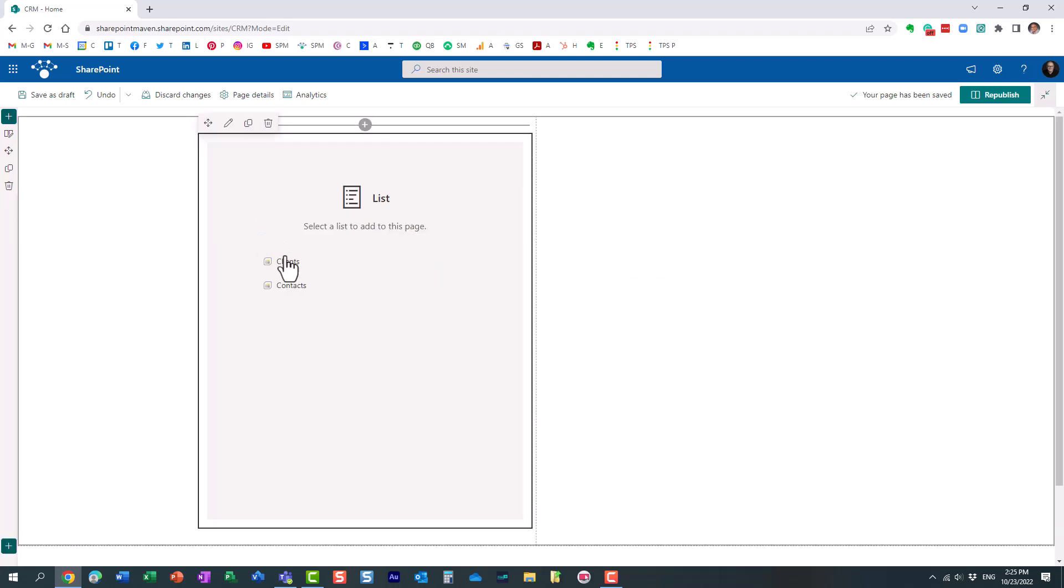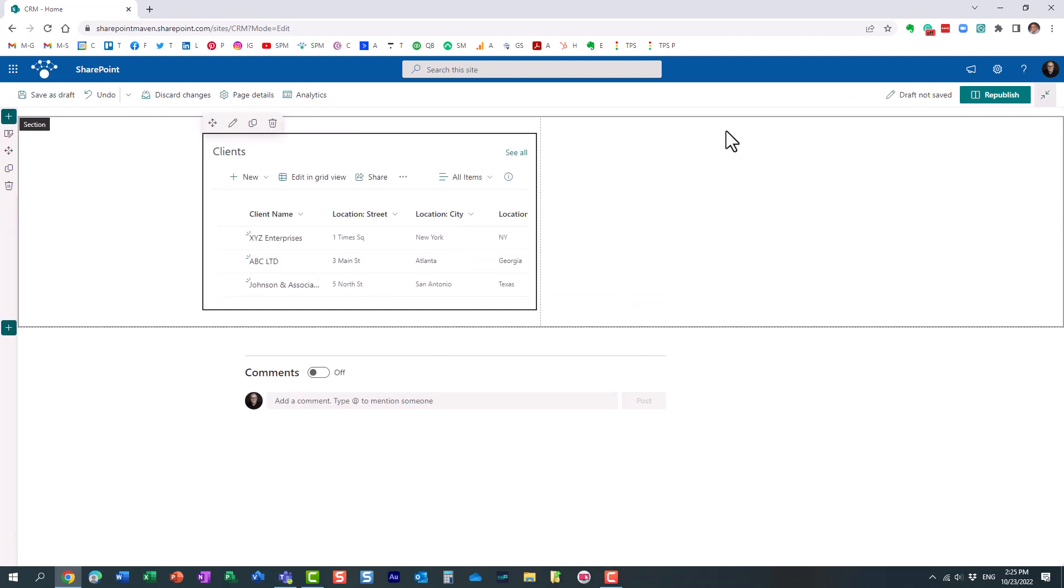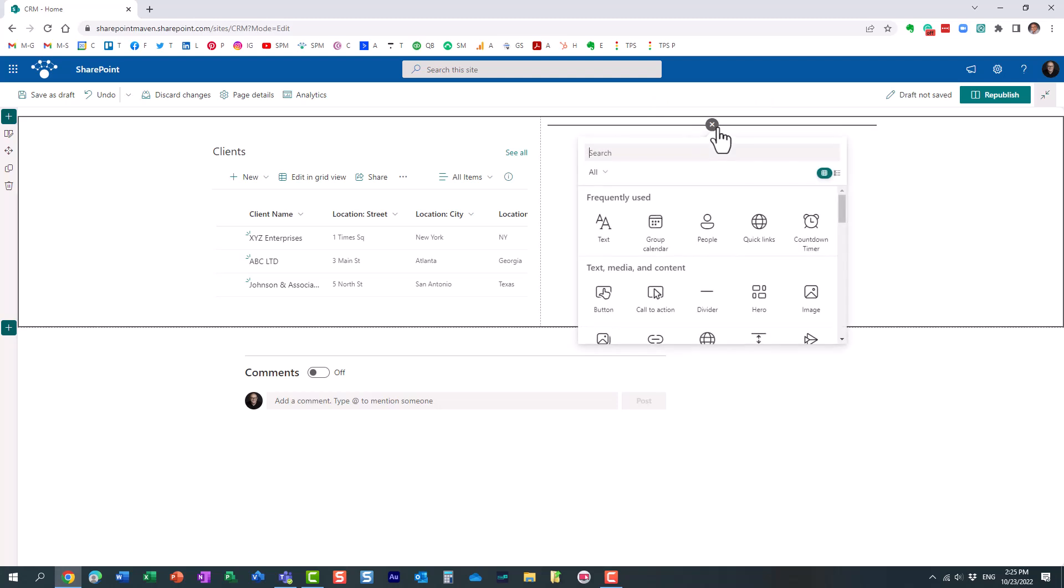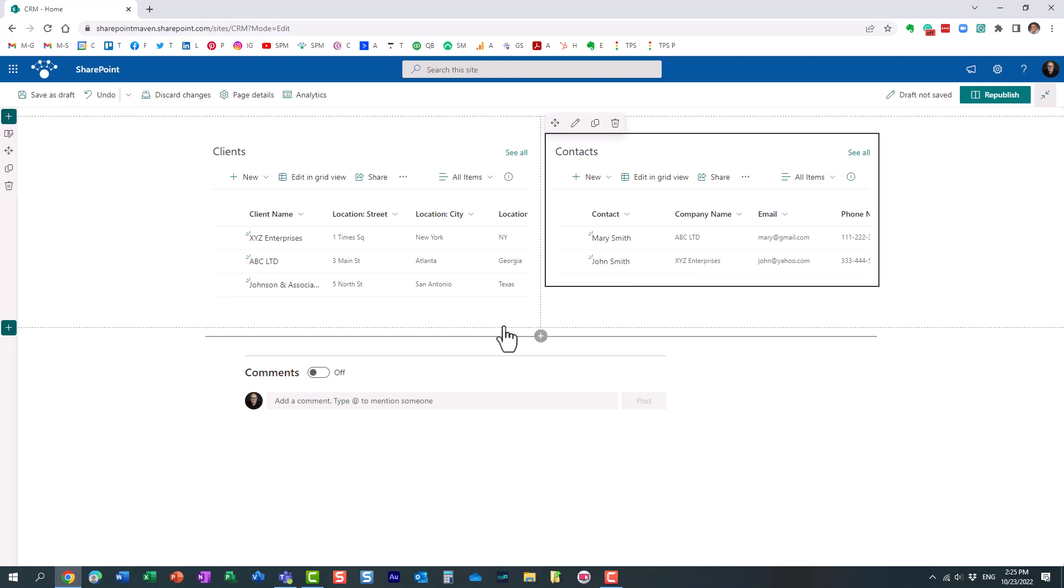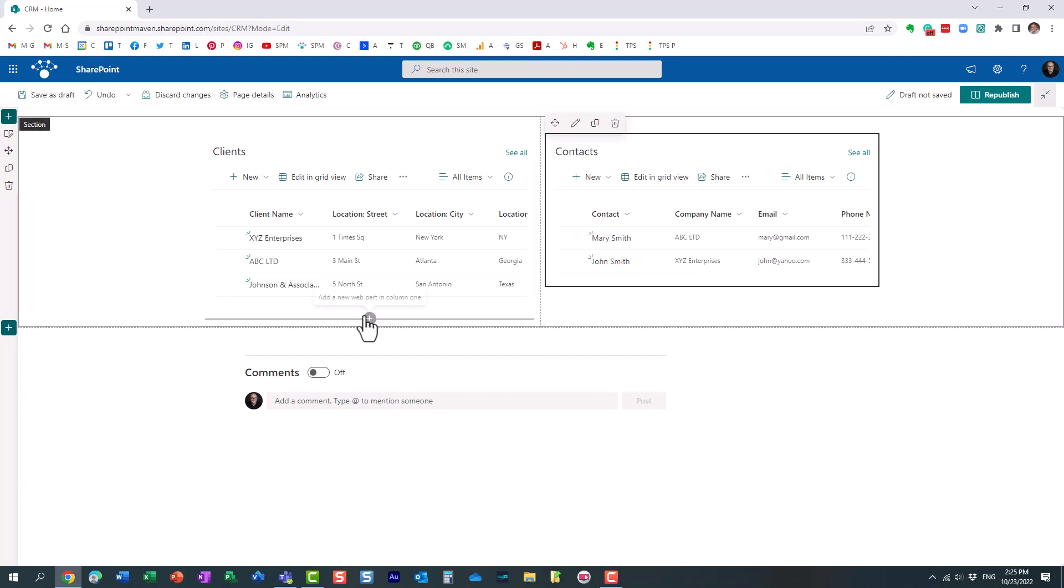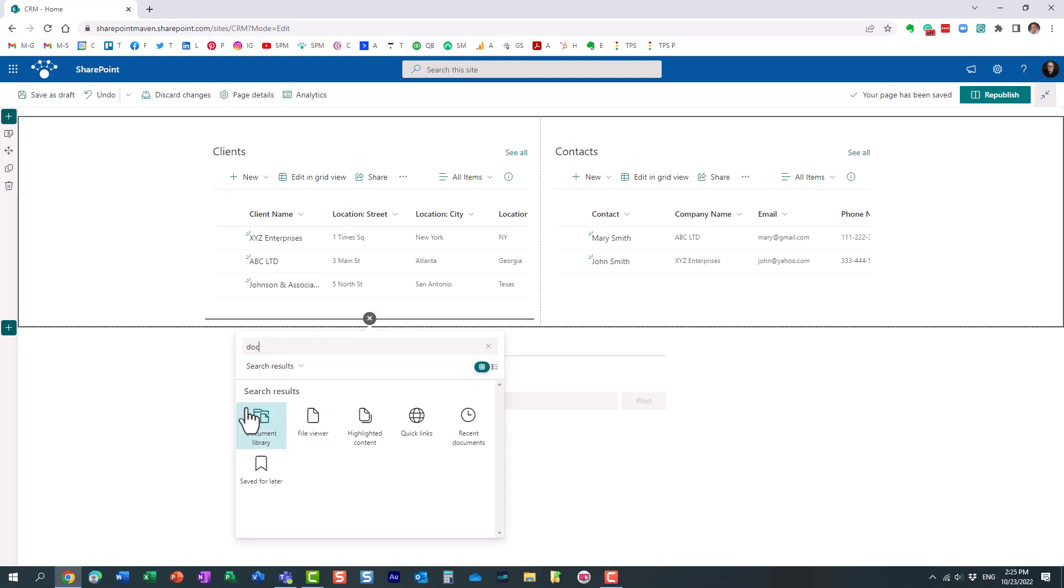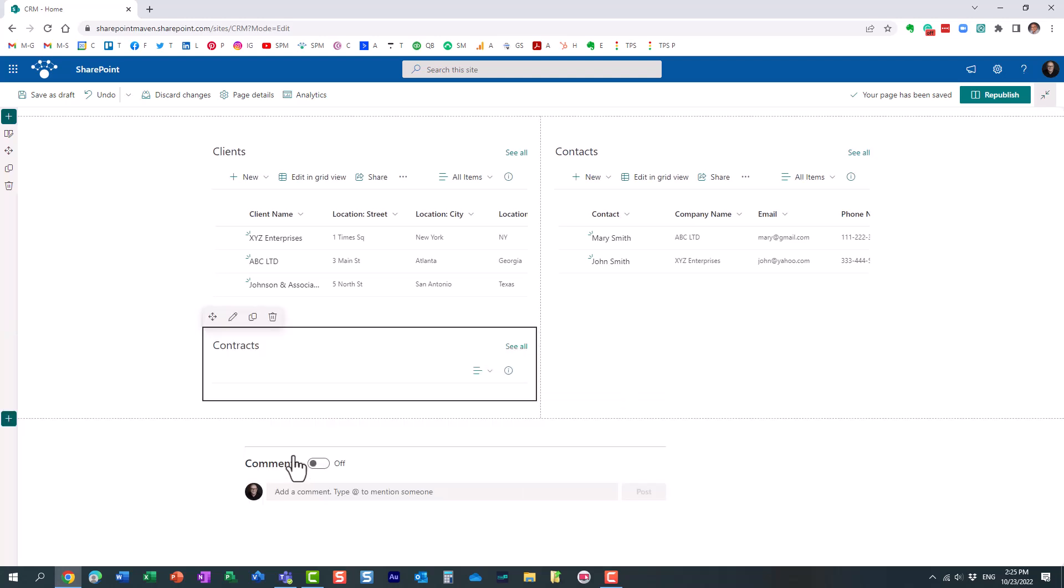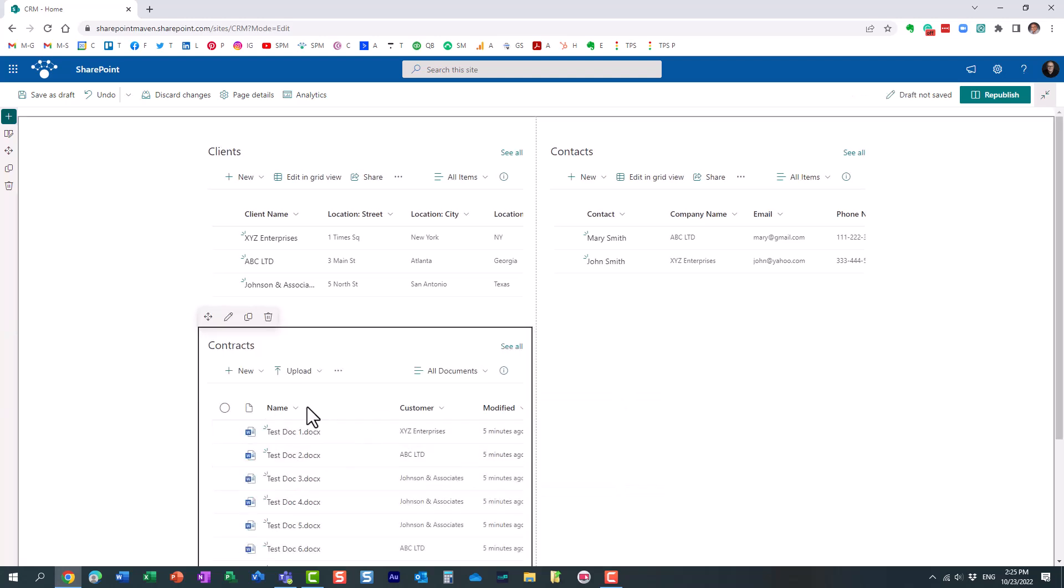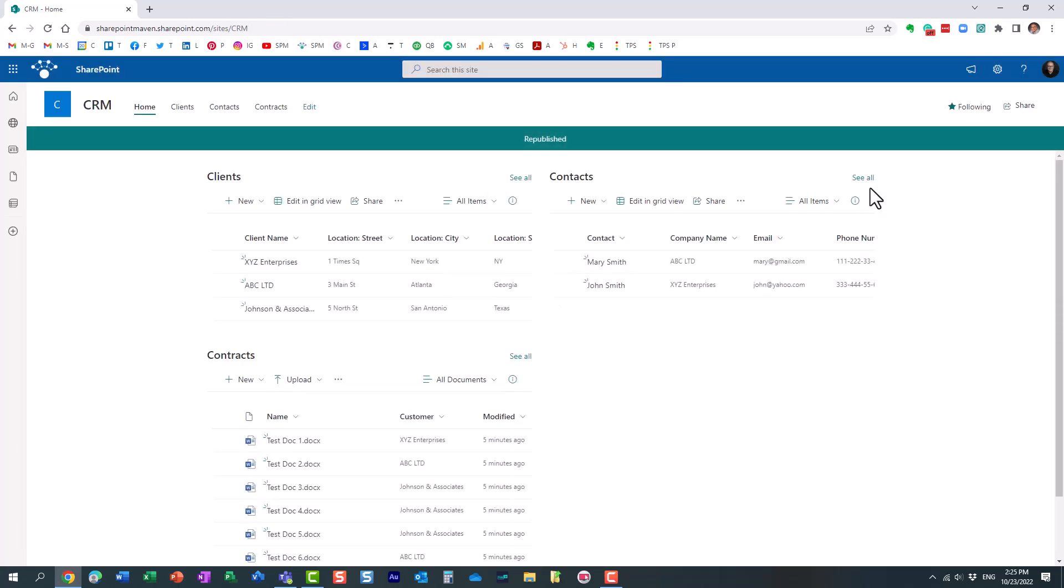And I'm going to add maybe a two column layout over here. And on the left, let's add the clients list. So I'm going to add a list of clients. On the right, I'm going to add a list of contacts. And over here at the bottom, maybe we'll add the document library, my contracts. And let's republish it for a second.